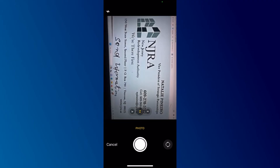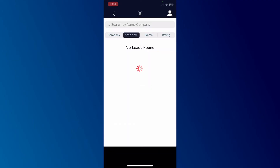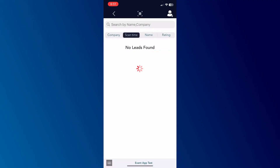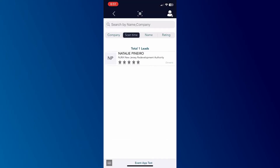The app automatically captures the details from the card into the fields. If any details are missing, you can manually fill them in.